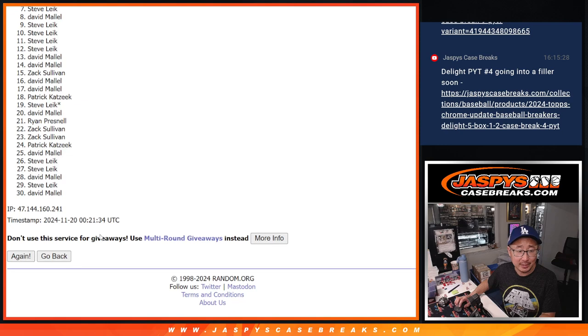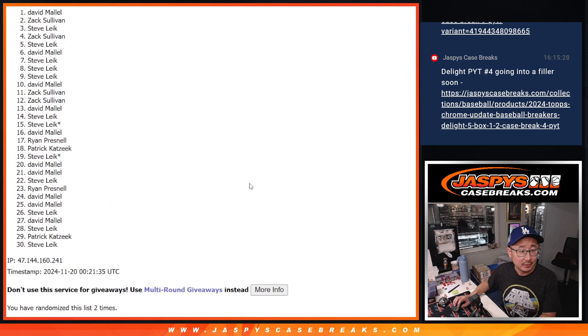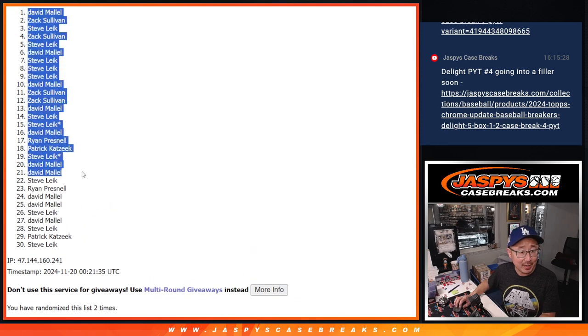One and two, easy. So top 22, congrats to you guys right here.